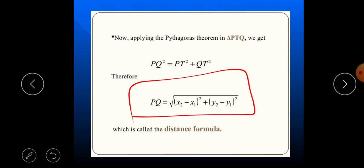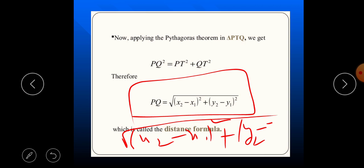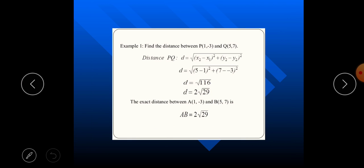Repeat with me: the distance formula is equal to the square root of (x₂ - x₁)² + (y₂ - y₁)².